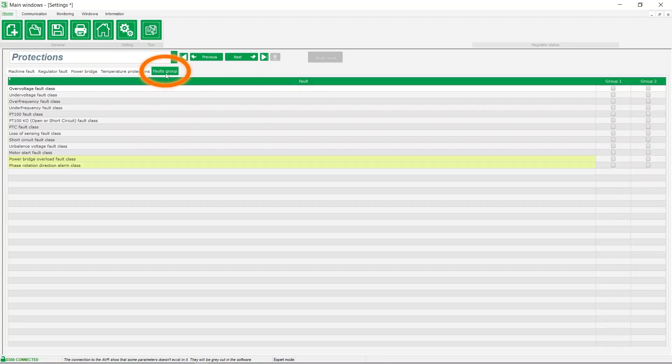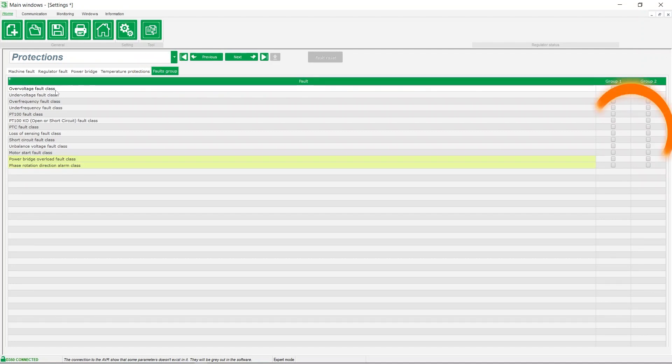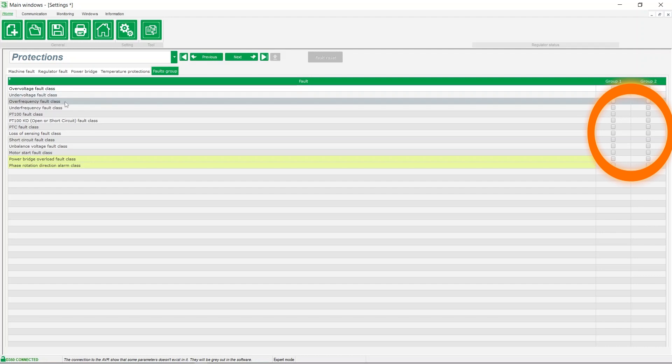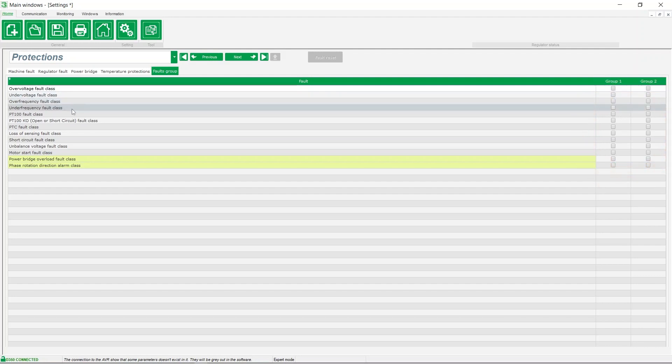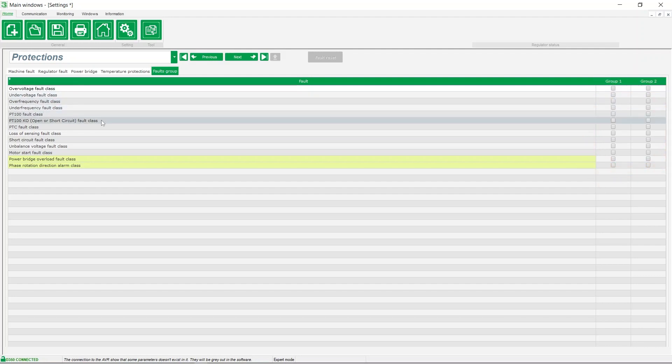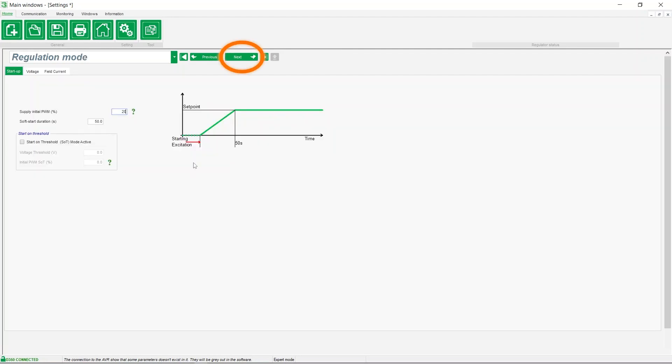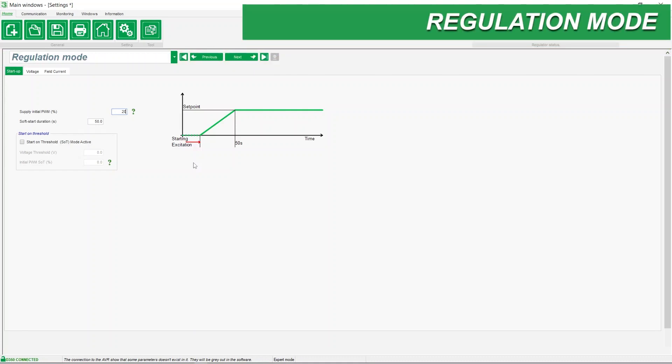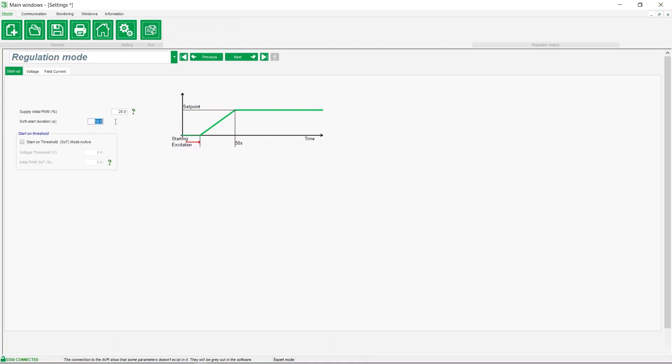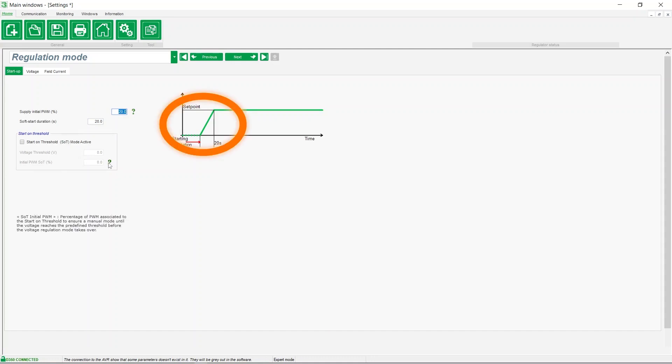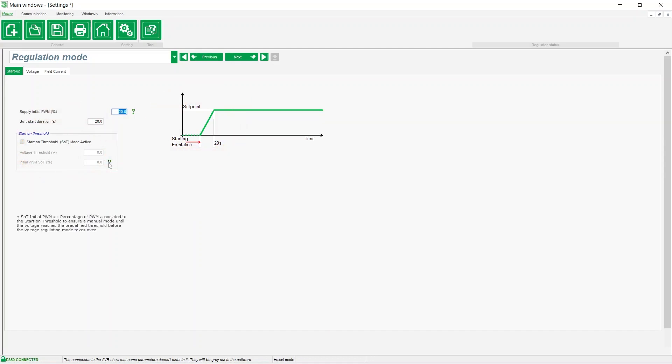To better manage event recordings, we can group them into fault groups. Each group can be assigned to a digital output, for example. Let's move on to the regulation mode. There are two regulation modes: voltage and field current. In the startup tab, the PWM value is predefined based on the alternator's excitation type. You can optimize the alternator's operation by modifying the voltage build-up slope and enabling start on threshold mode.